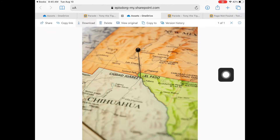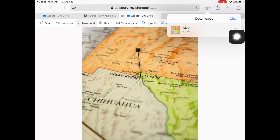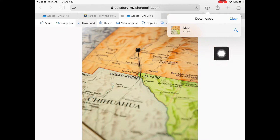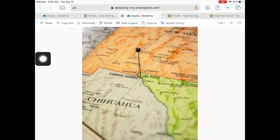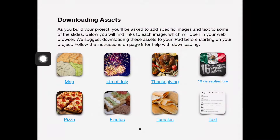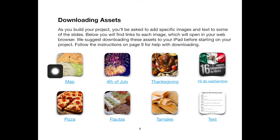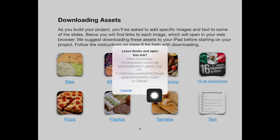You can check to be sure the image has downloaded by tapping the downward arrow in the upper right corner. Tap on Books in the upper left corner to return to the manual. Repeat this process for each asset on page 8.